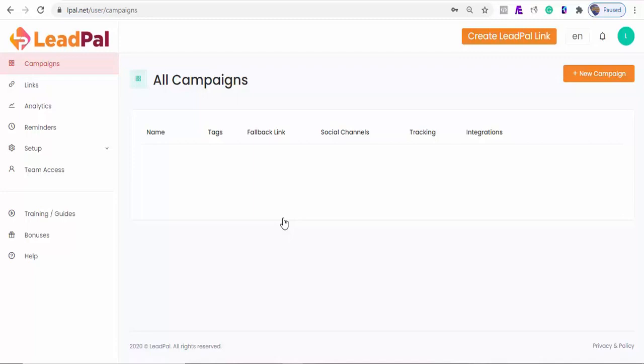Another great feature of LeadPal is users can create high-converting reminders for sales pages, webinars, product pages, events, and flash sales. But there is a major problem when you want to convert people into customers or attendees.